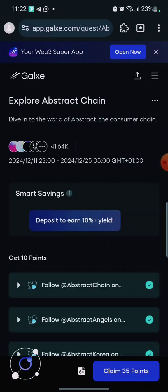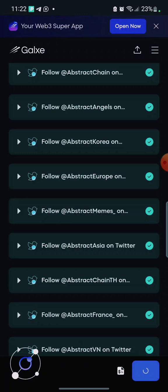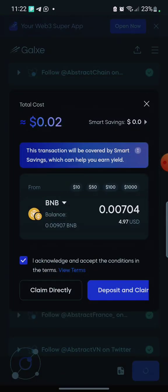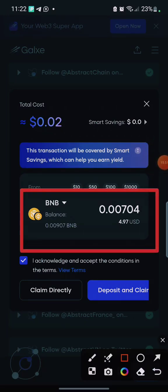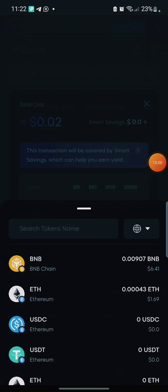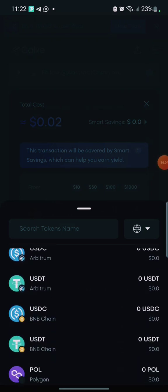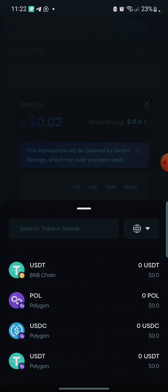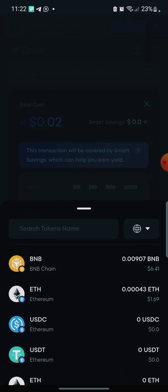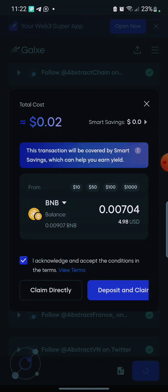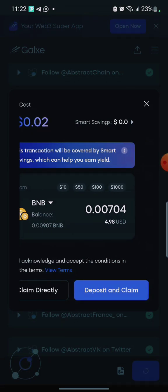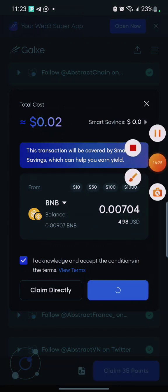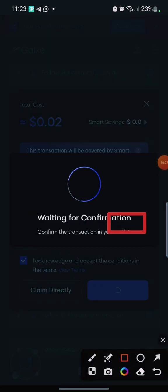Make sure you perform the whole task. To claim the points you have to pay some fee. If you have any assets in your wallet — BNB, Ethereum, or anything — you can pay with those. These are the required tokens: you can pay with Polygon, BNB, and others. I have BNB so I selected BNB. Click 'I acknowledge and accept the conditions and terms to deposit and claim'. I need almost five dollars here.